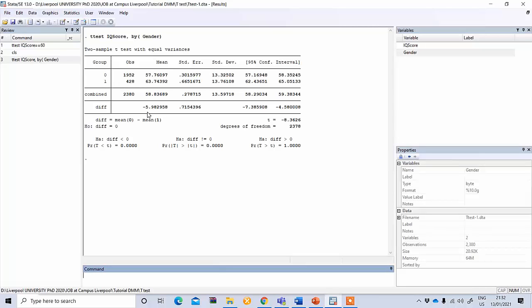Now as this is sample data, you want to see whether it's actually true in the case of the population. This is where we run our hypothesis testing. The result of this hypothesis testing is signified by the p-value.